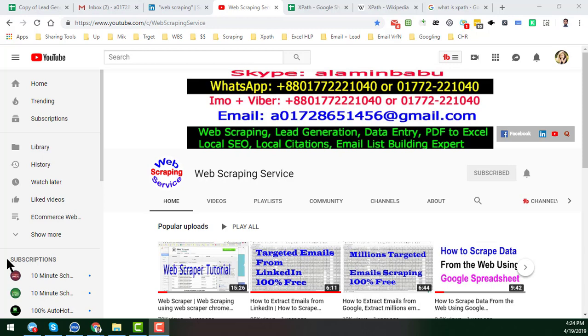Web scraping is a great technique to collect any kind of data automatically by using software. To learn web scraping efficiently, you must know XPath.